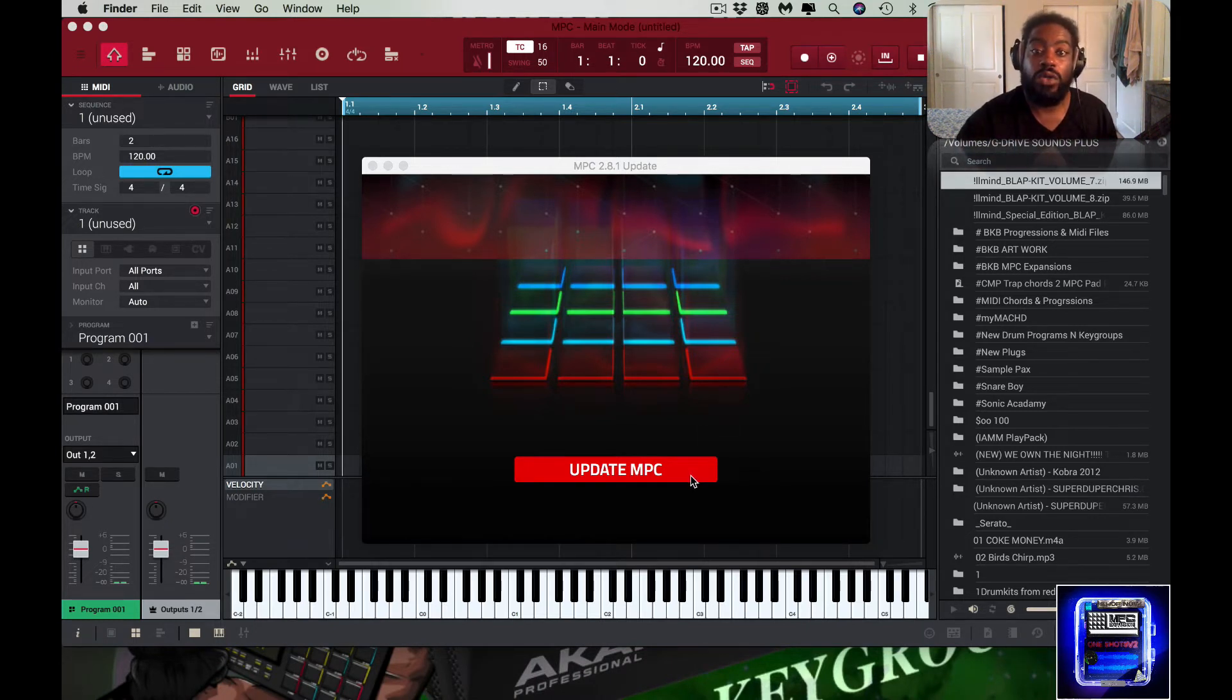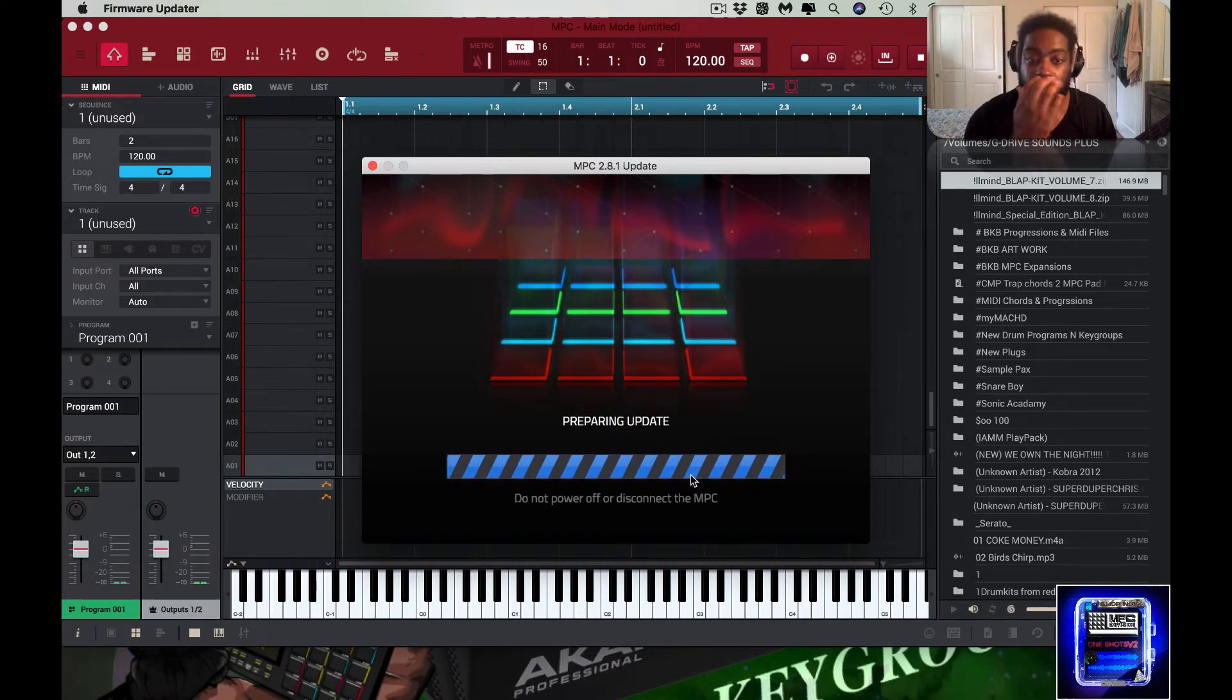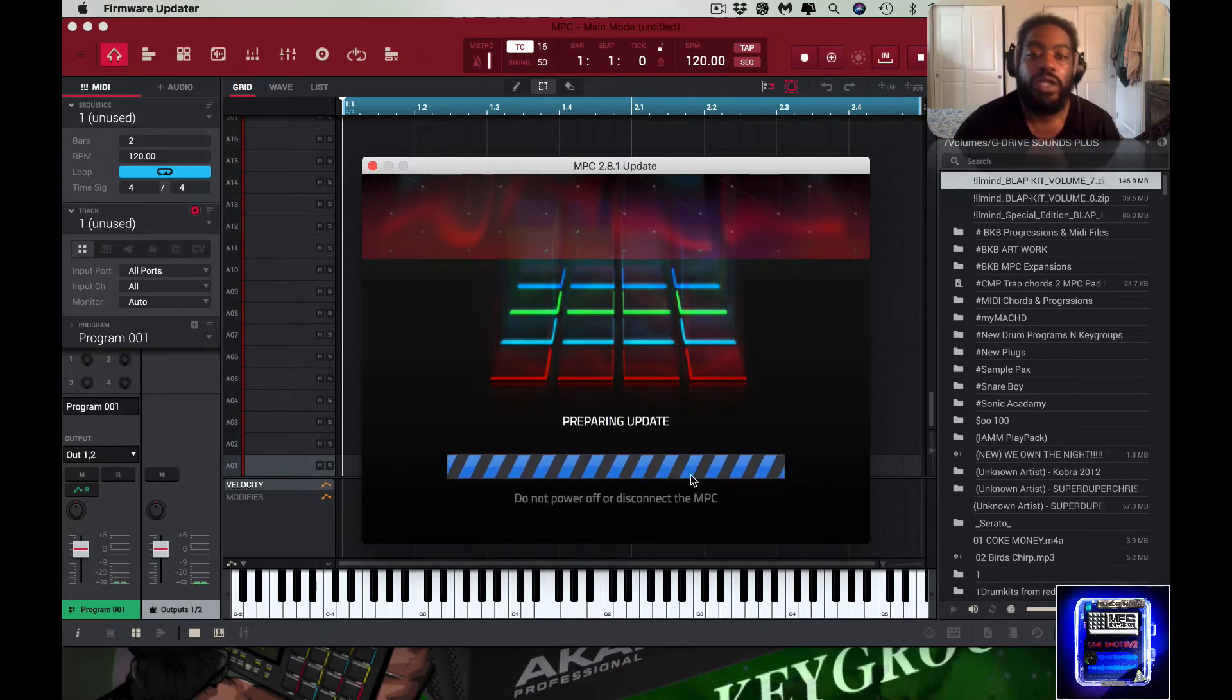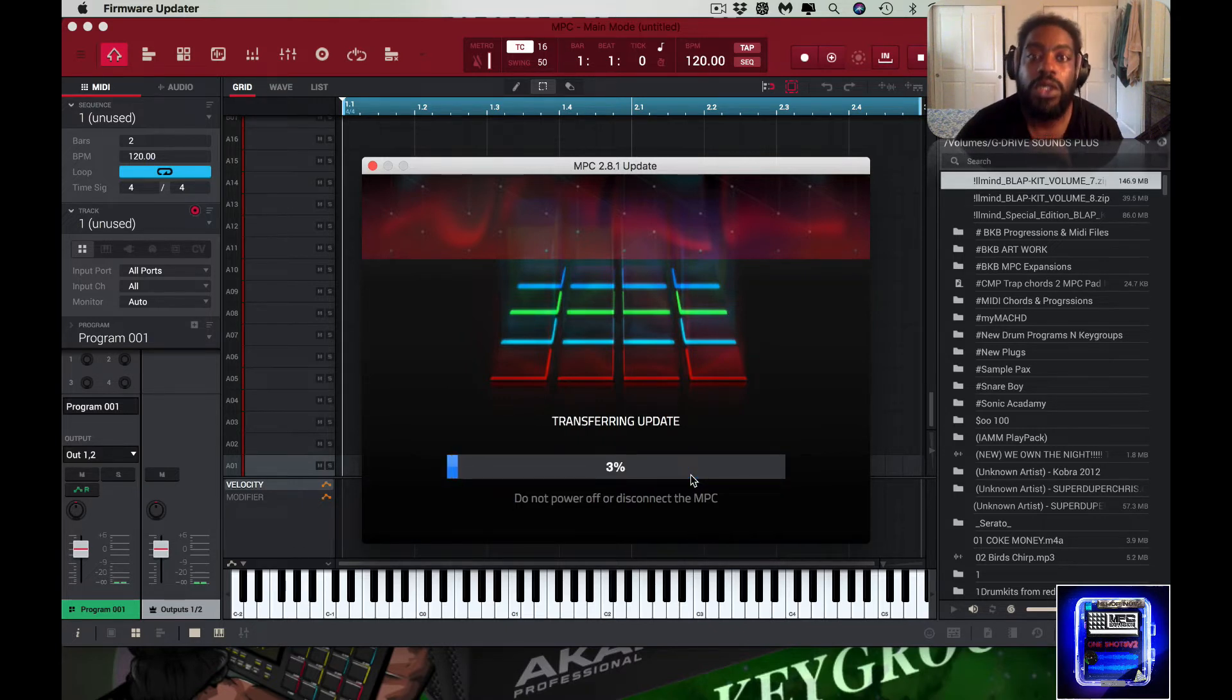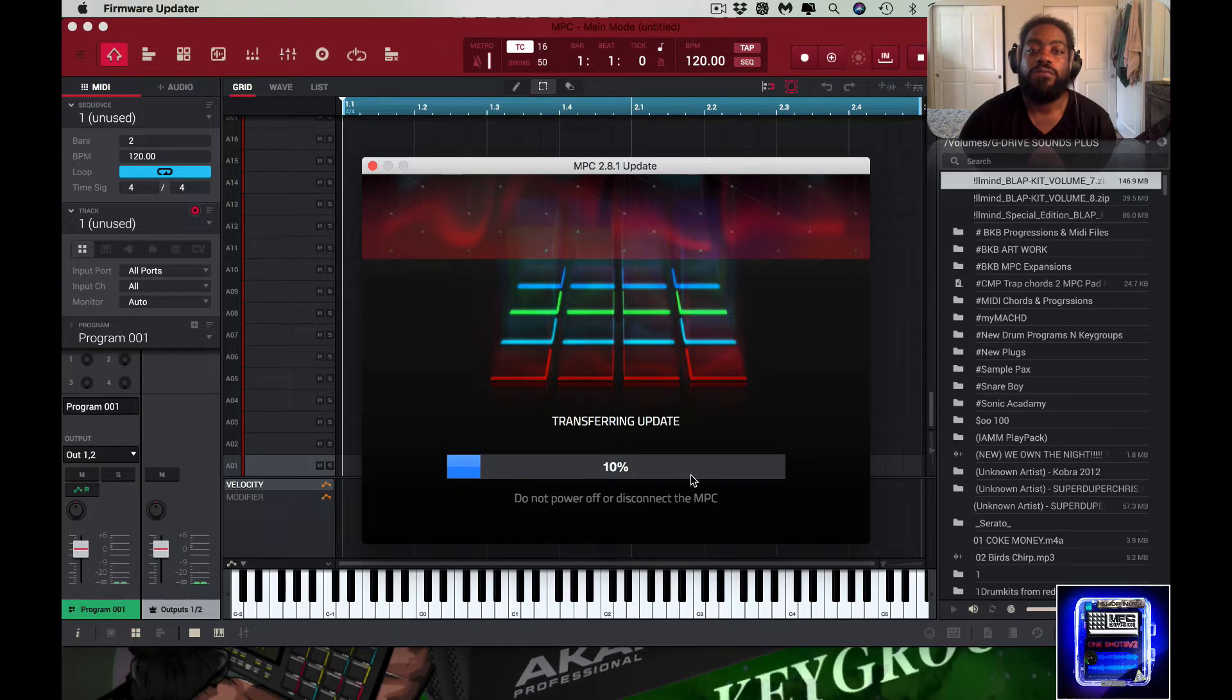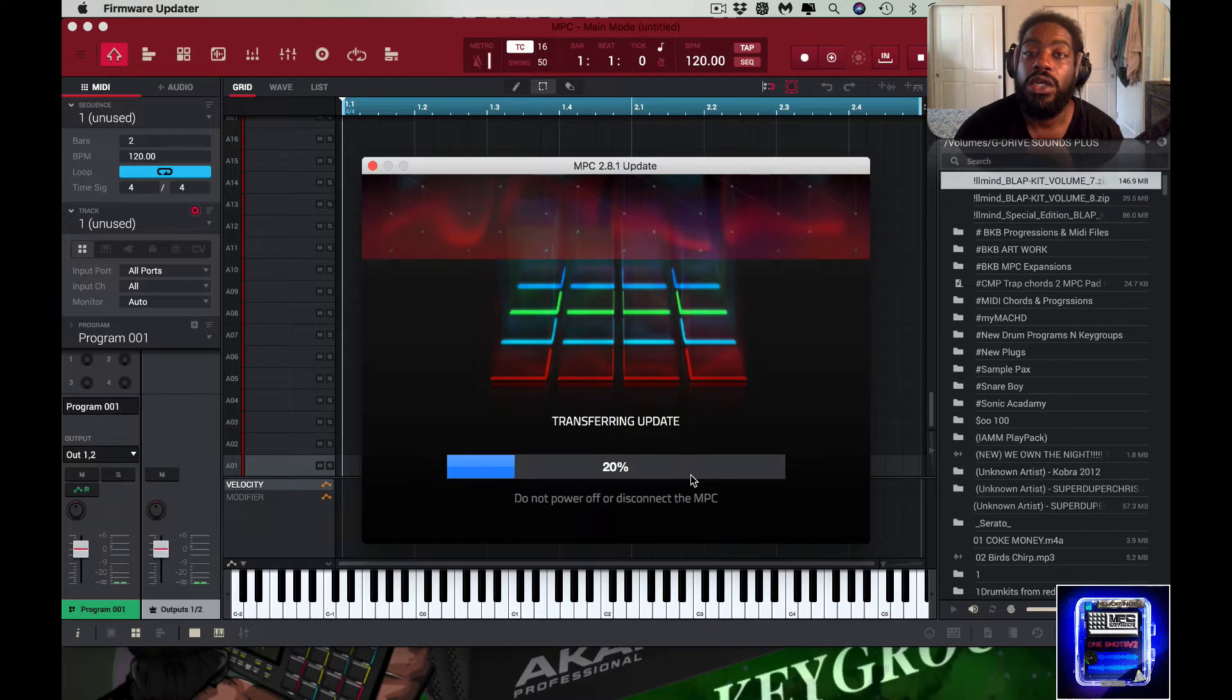I'll hit update MPC. Do not power off or disconnect the MPC for the 2.81 update. Right.